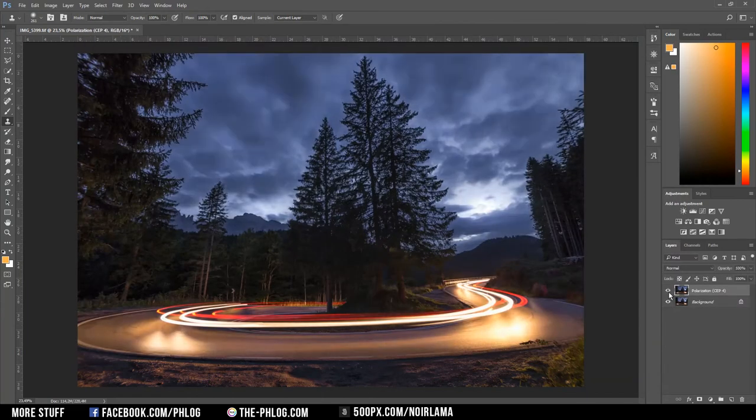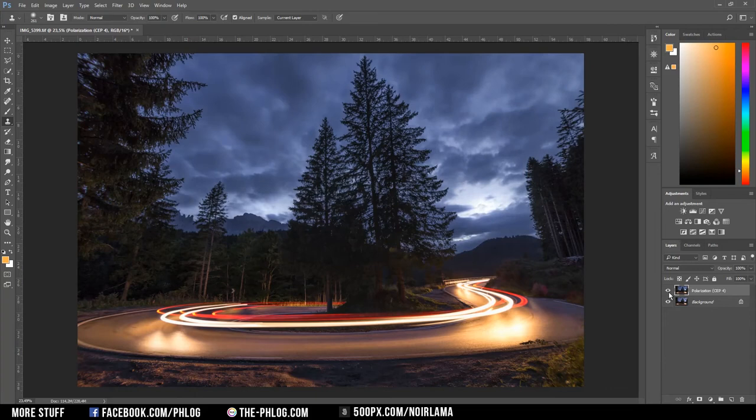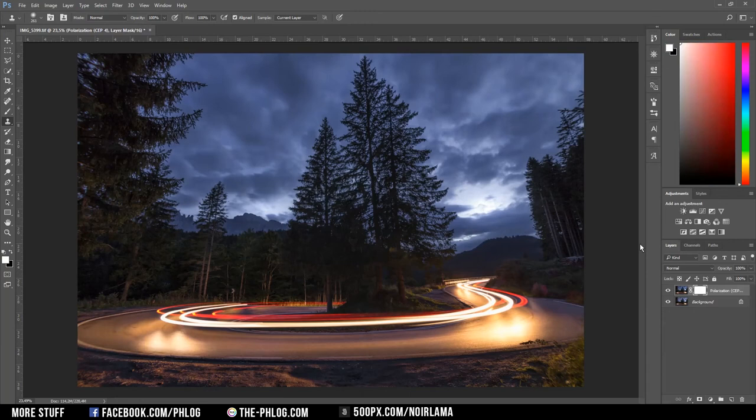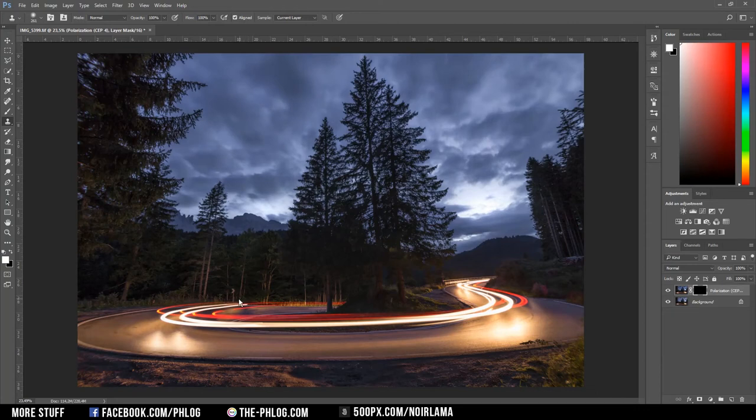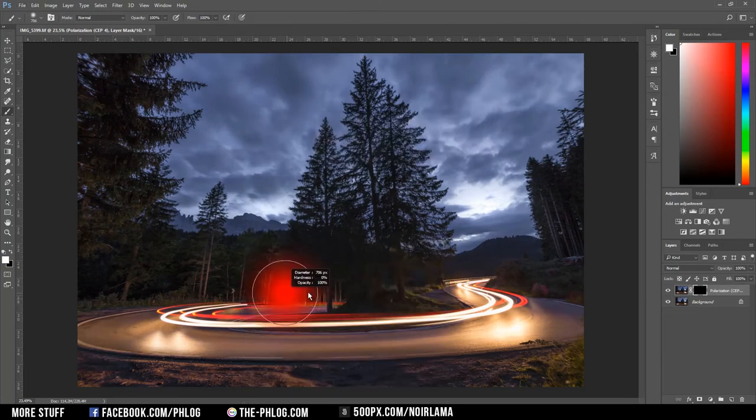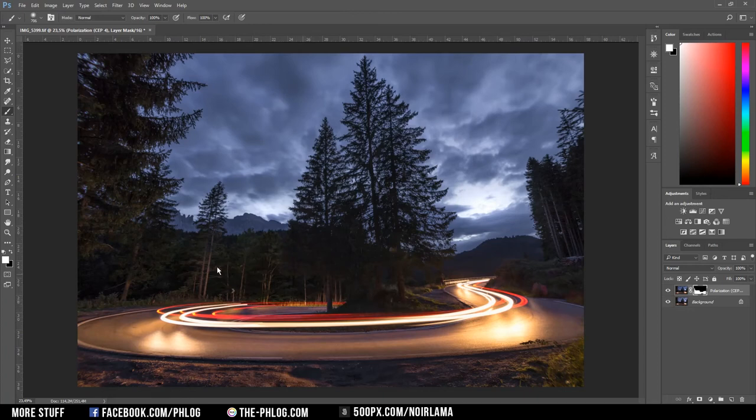As you can see the sky kind of looks weird now. So I am again using a layer mask and fill it with a black color and just brush in the lights with a white brush. And I'm also applying this effect on some parts of the trees in the background.